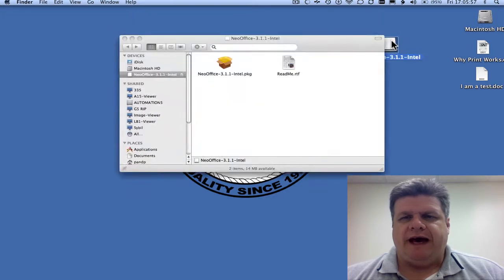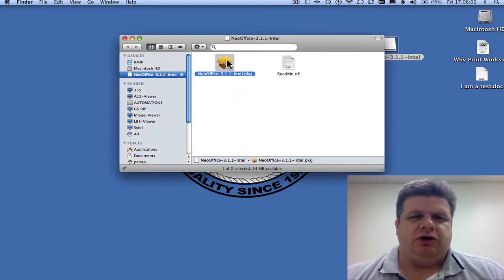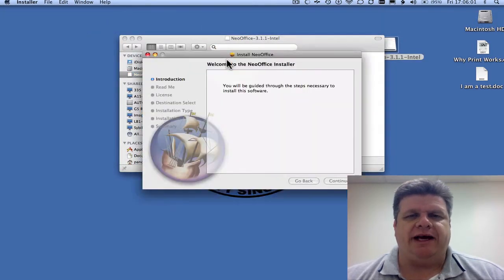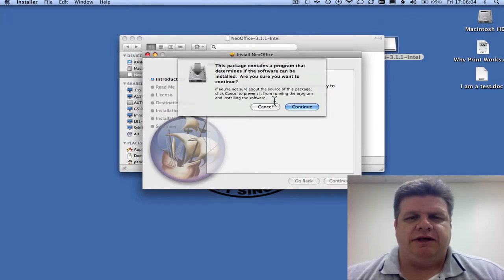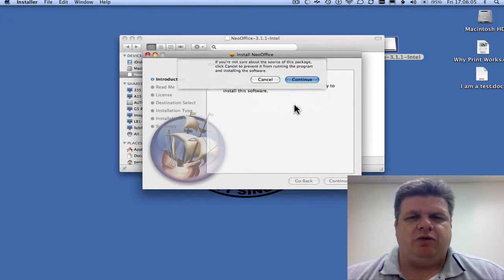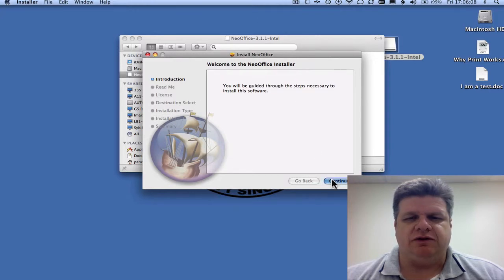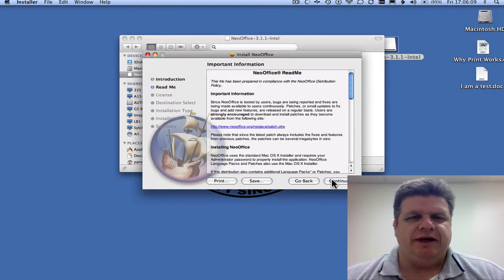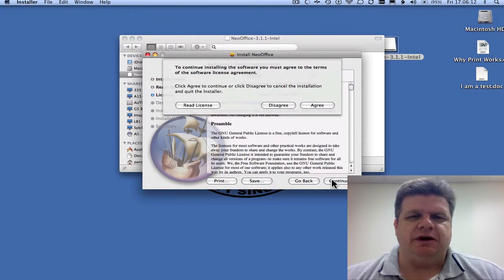We're going to open that up. We're going to double click on our package. And as you can see, it'll walk you through each step. Pretty simple to install. Typical license agreements.